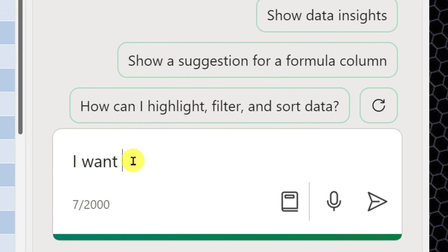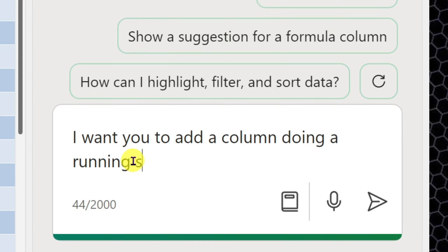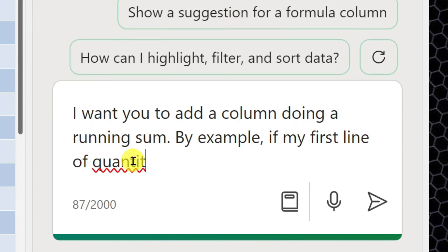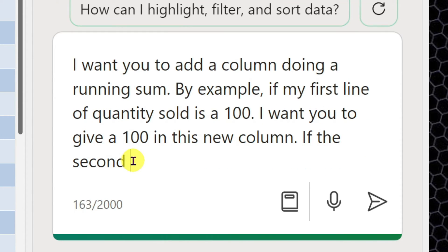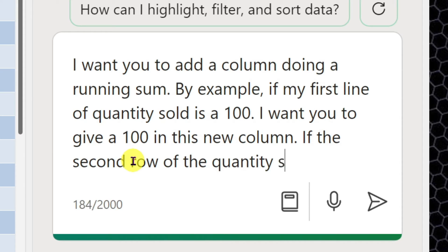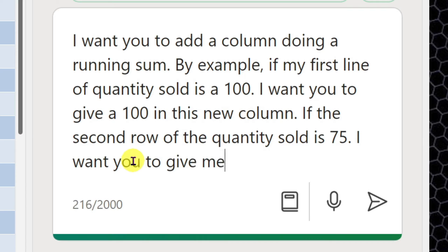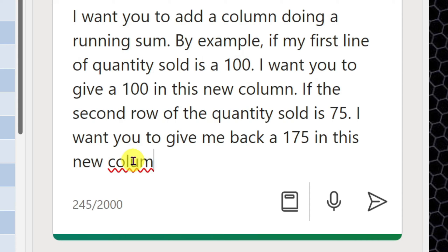I want you to add a column doing a running sum and we will give an example. For example, if my first line of quantity sold is 100, I want you to give 100 in this new column. If the second row of the quantity sold is 75, I want you to give me back 175 in this new column. Here we go.